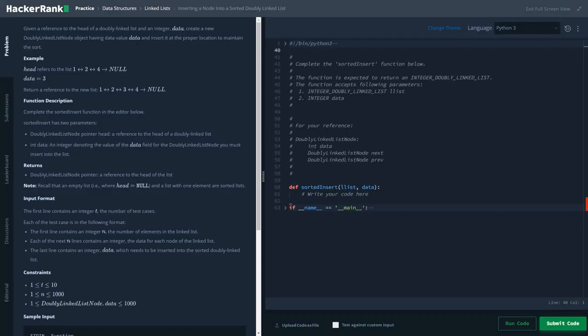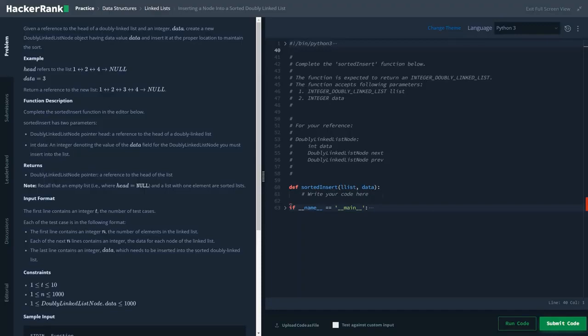insert it at a proper location to maintain the sort. So basically we have to insert an element inside our doubly linked list at the position so that we are able to maintain the sort.